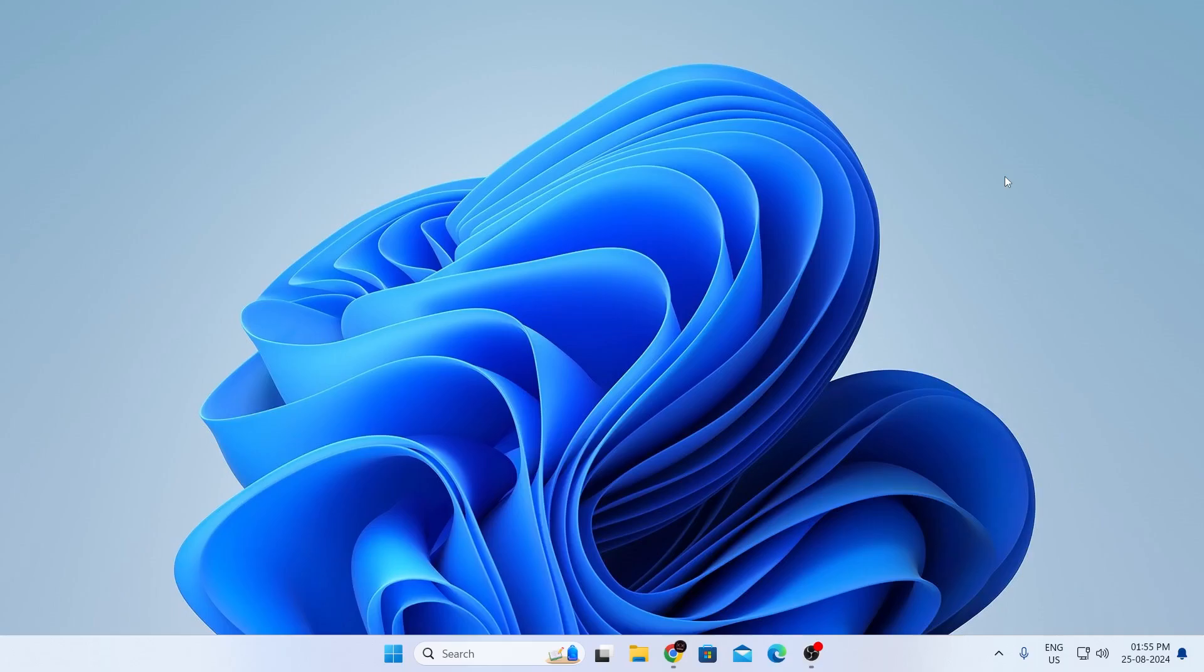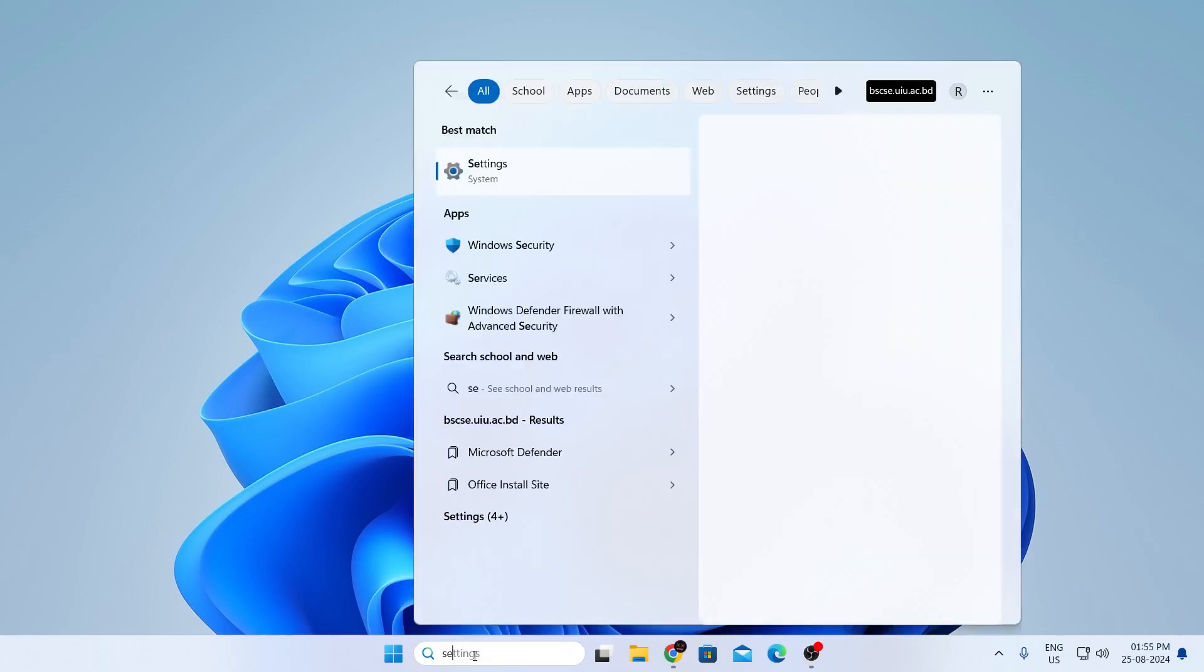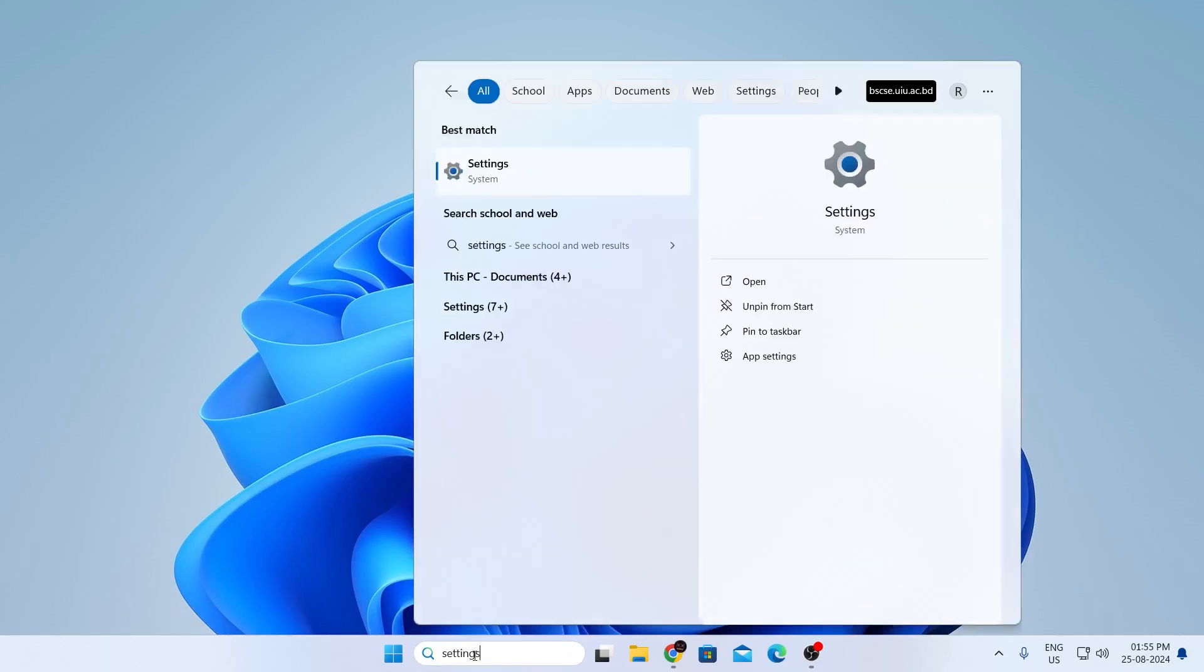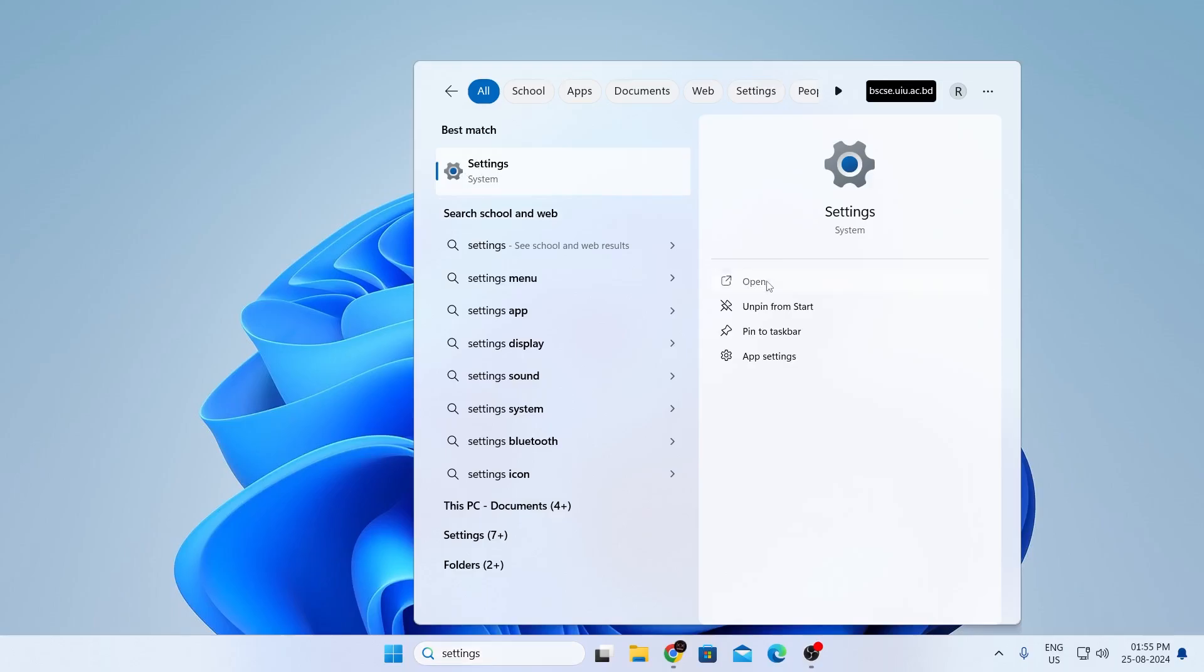Now, at first, what you need to do is go ahead in your search bar and type settings. Then in best matches, you'll find settings. Just open up settings.